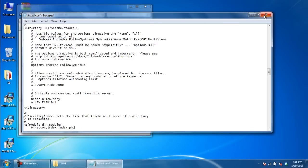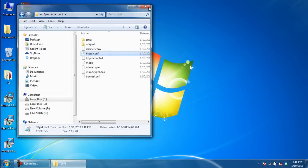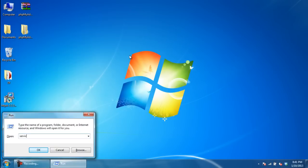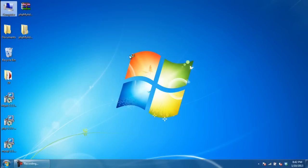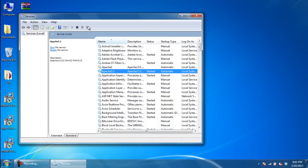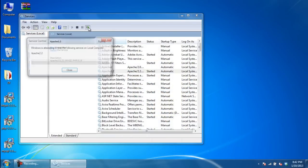Now open up the run command and type services.msc. This will open up the services window. Over here, select Apache and restart the services for the changes to take effect.